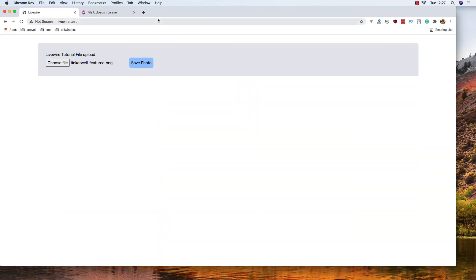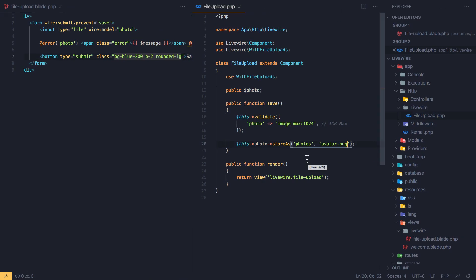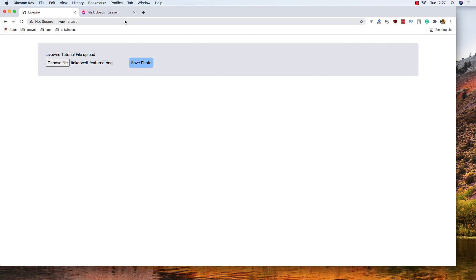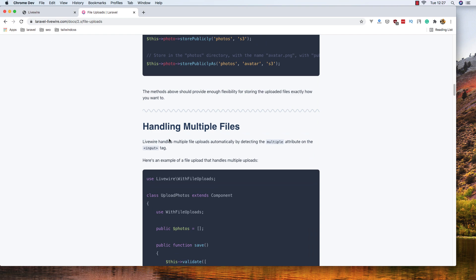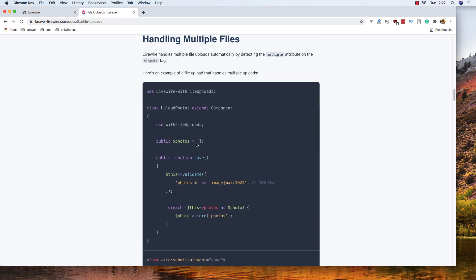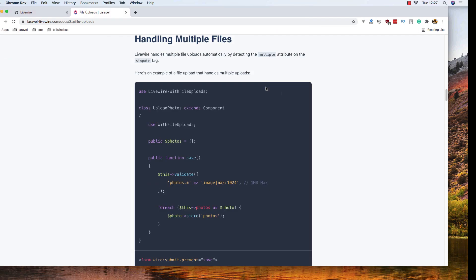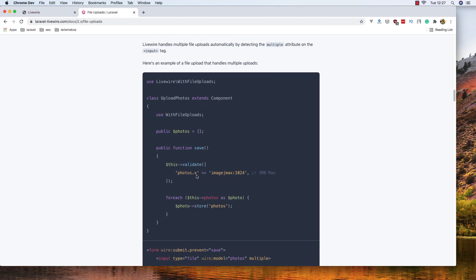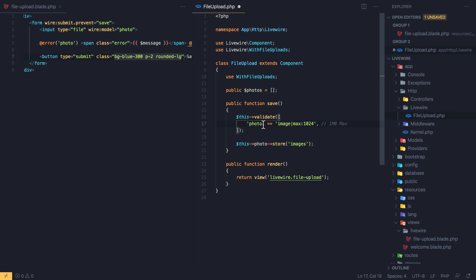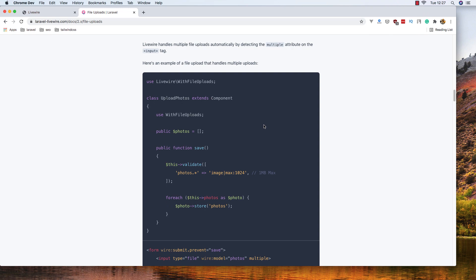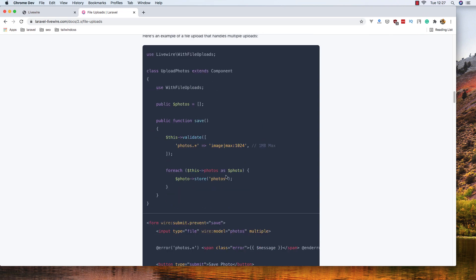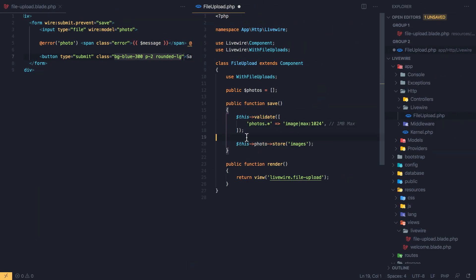Now for handling multiple images — first we need to make the property an array called 'photos' and add the array validation rule. Second, in the form we need the 'photos' input with a wildcard rule for all the photos. For the store method we need to make a foreach loop through the photos and store each single photo individually.